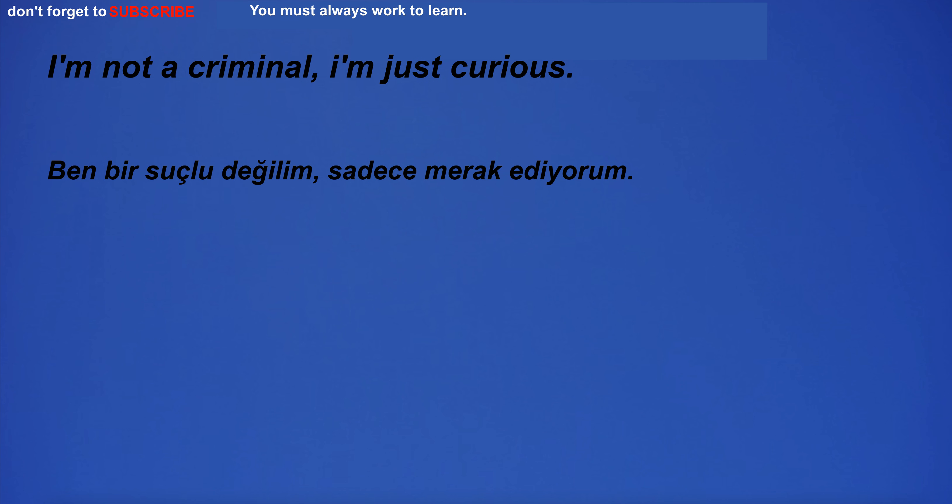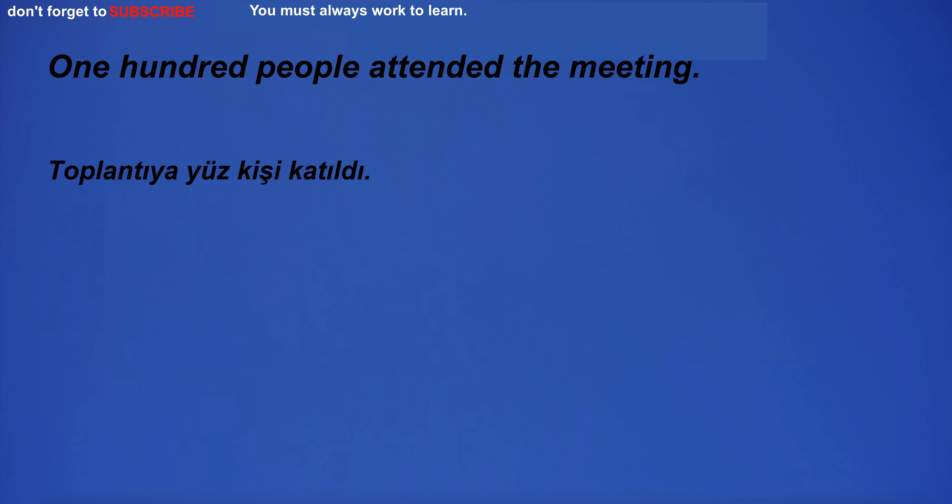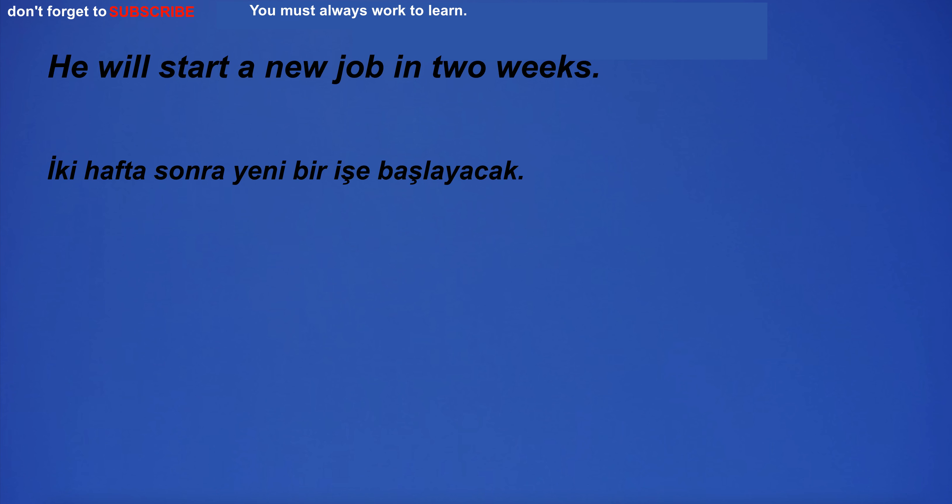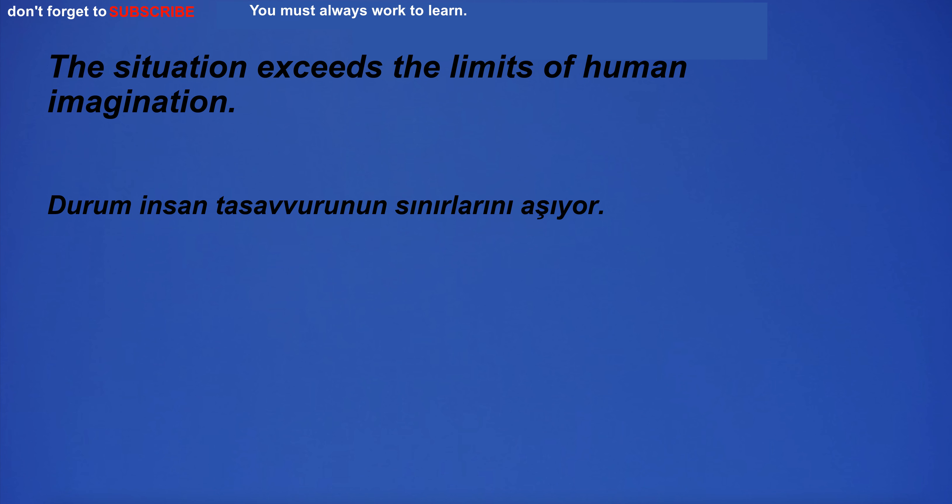I'm not a criminal, I'm just curious. 100 people attended the meeting. He will start a new job in two weeks. The situation exceeds the limits of human imagination.